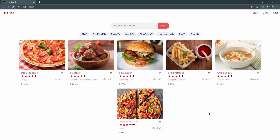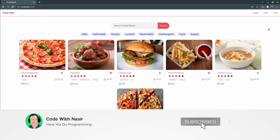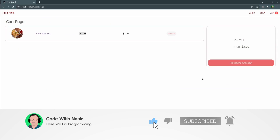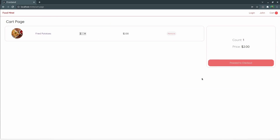We've successfully connected our Angular project to the backend. In the next lesson we are going to implement the login process. You've been watching Code with Nasir and I hope to see you next time.